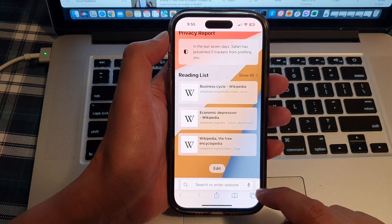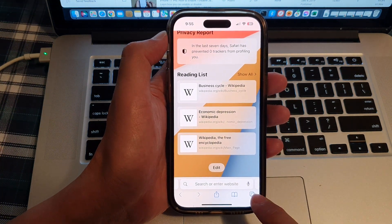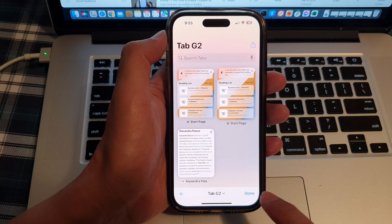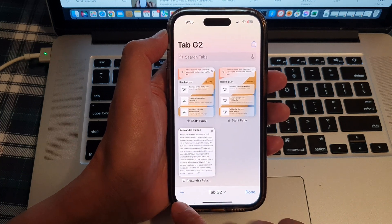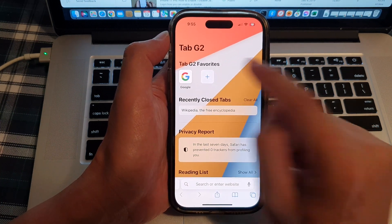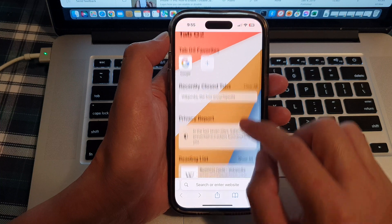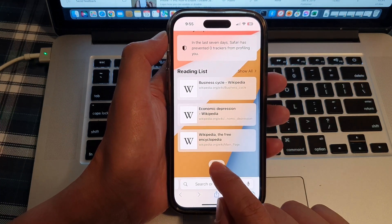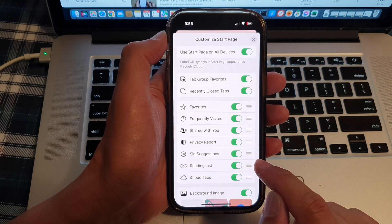Next, tap on the tabs button at the bottom corner, and then tap on the add button. This will allow you to create a new start page. Now go down and tap on the edit button.